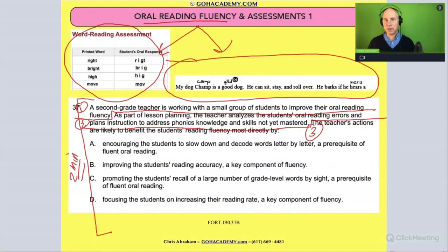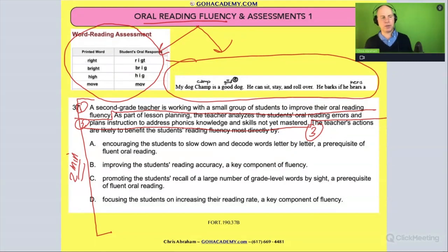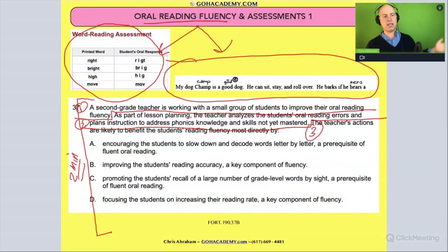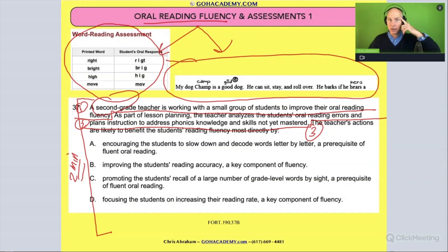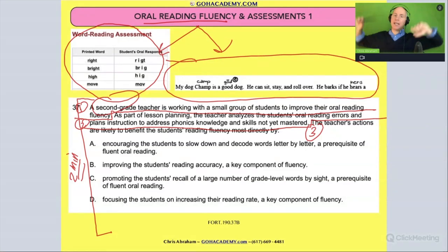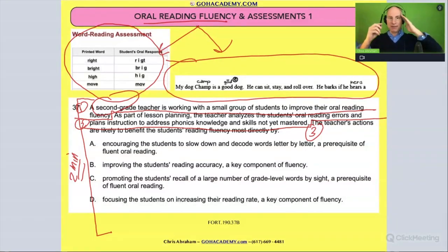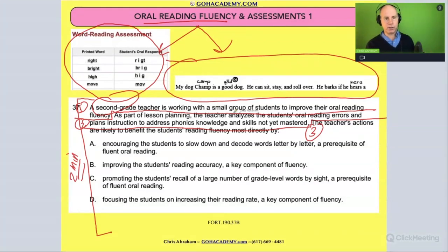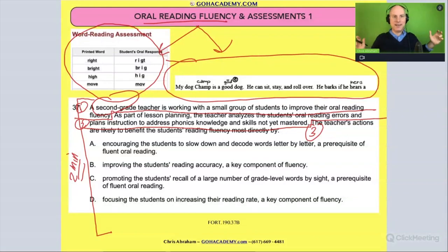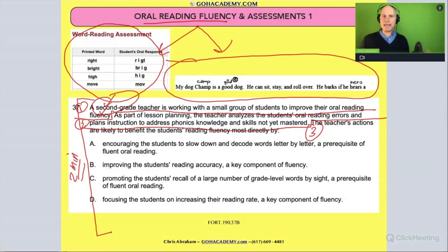A lot of times questions can get too long and wordy, but let's read this over. It starts — the beginning — 'A second grade teacher...' Let's circle the word 'second grade.' Second grade could be fluency or a lot of things, but fluency is definitely one of them. 'A second grade teacher is working with a small group of students to improve their oral reading fluency.' So this is a second grade fluency question — that's the beginning.